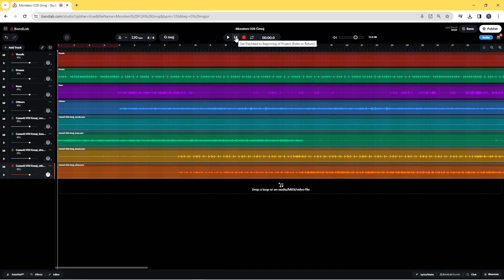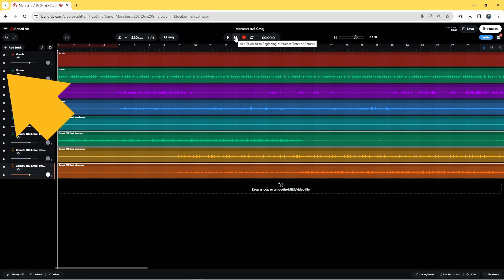You can also mix and match tracks by clicking on the mute icon on the track header of different tracks.